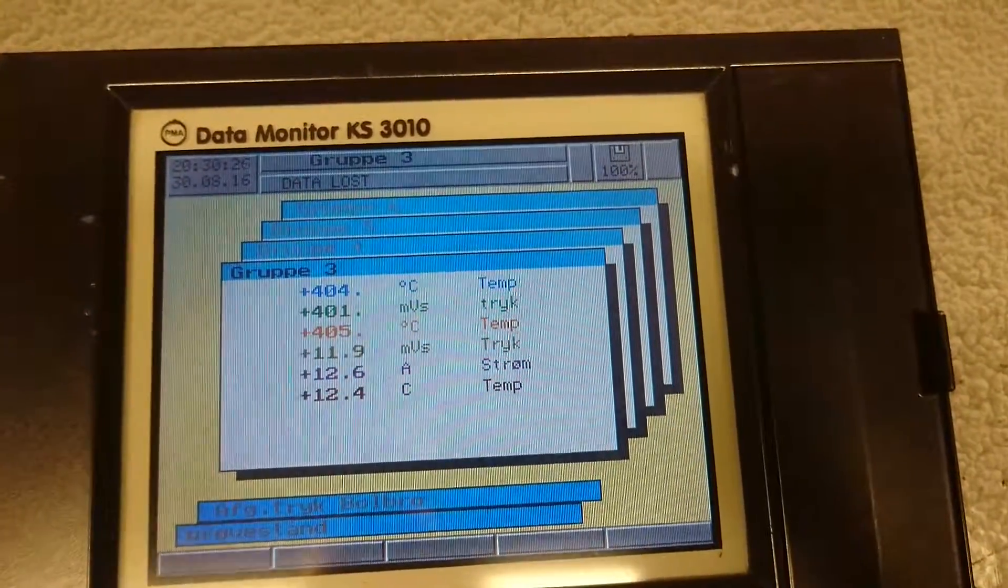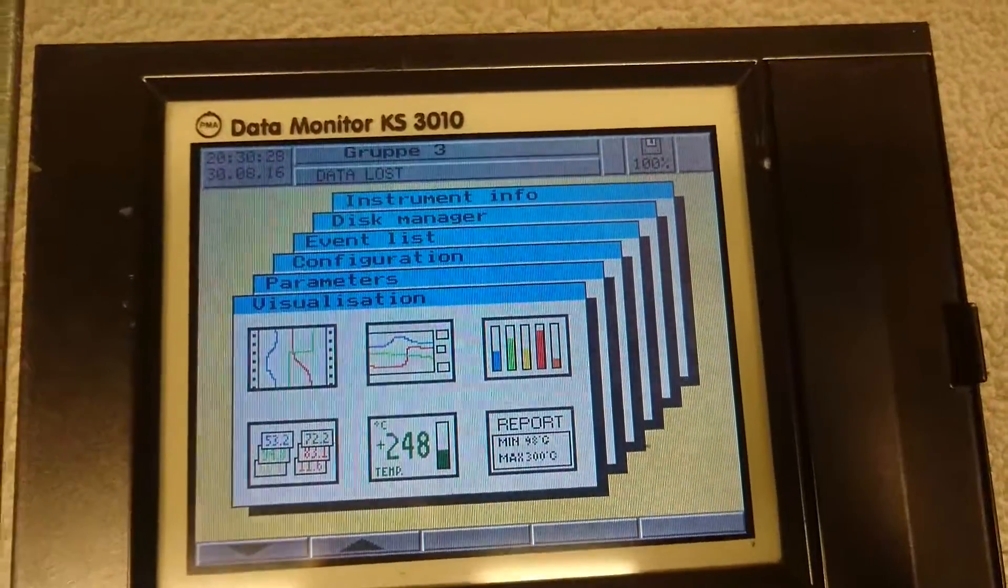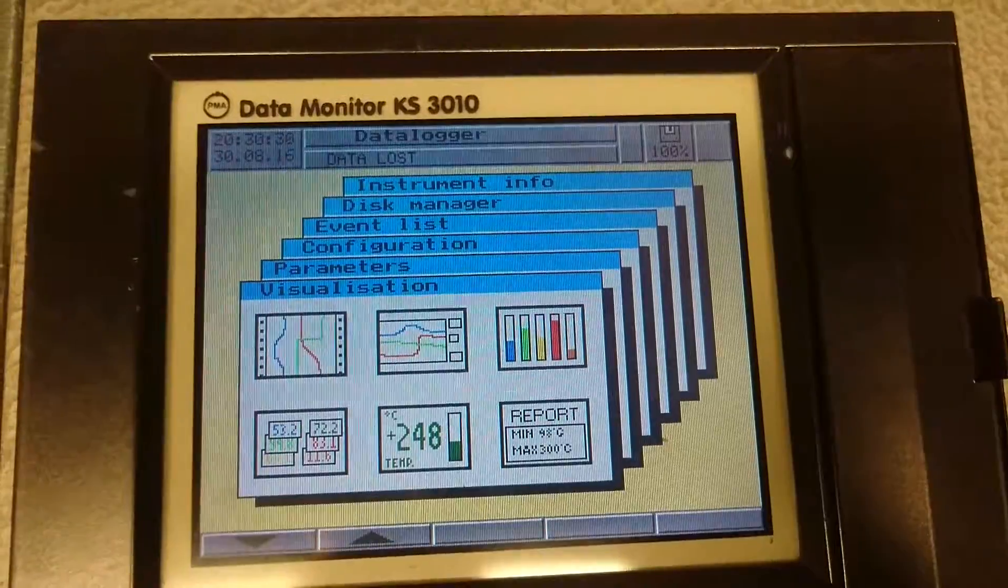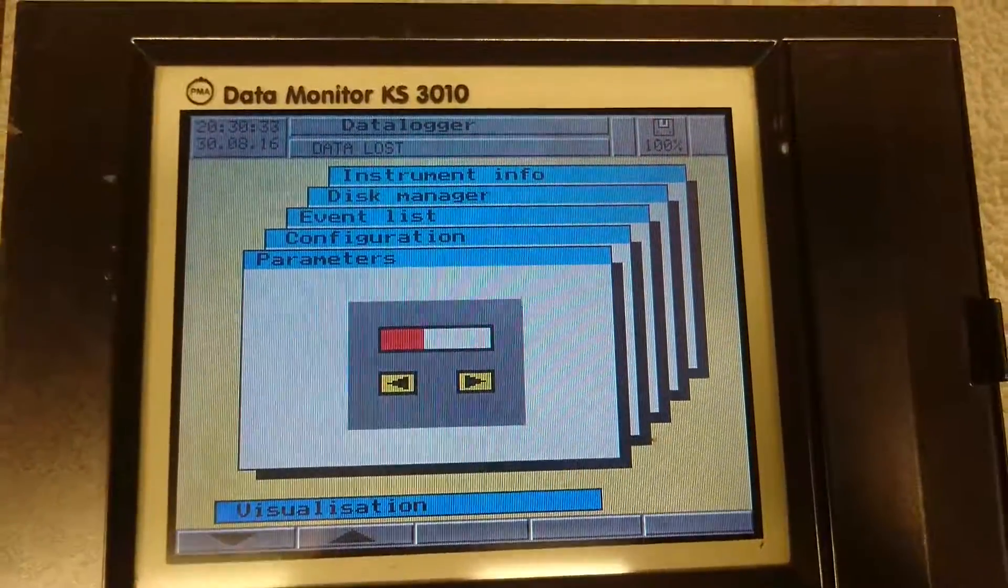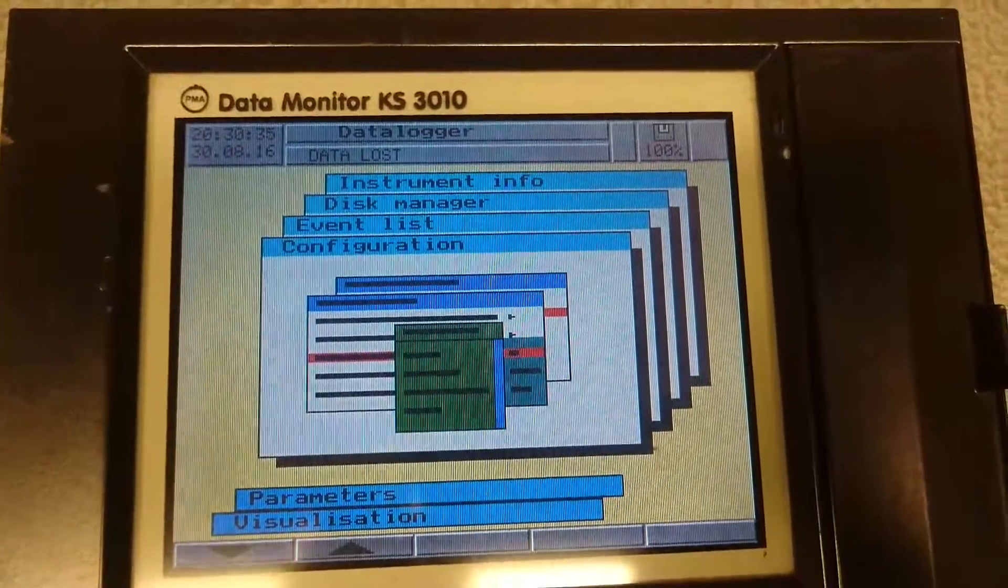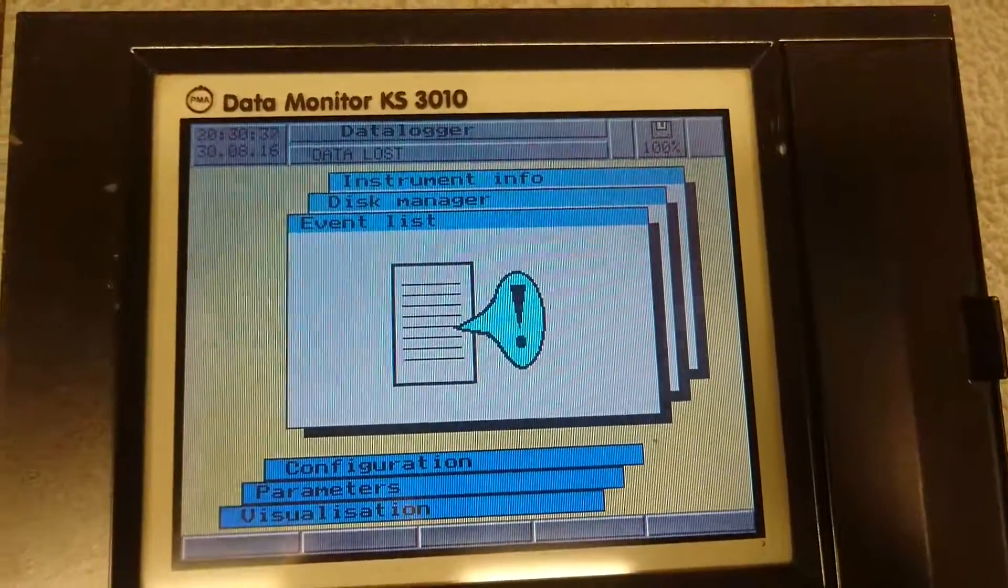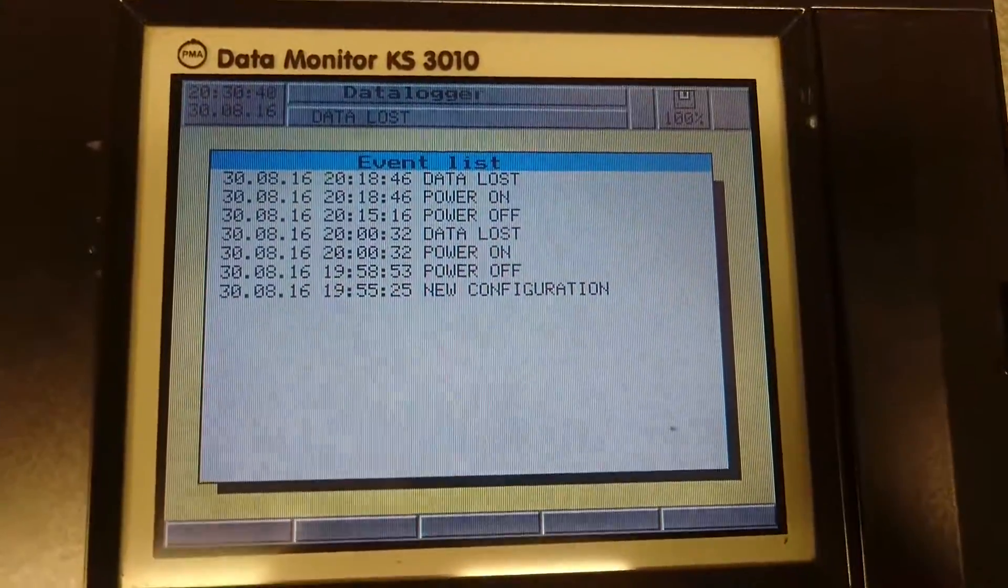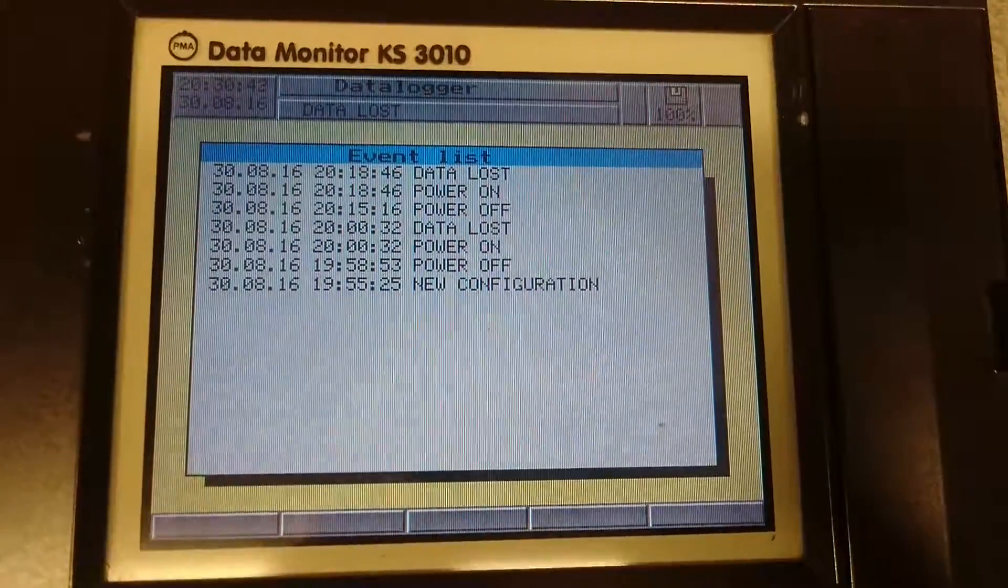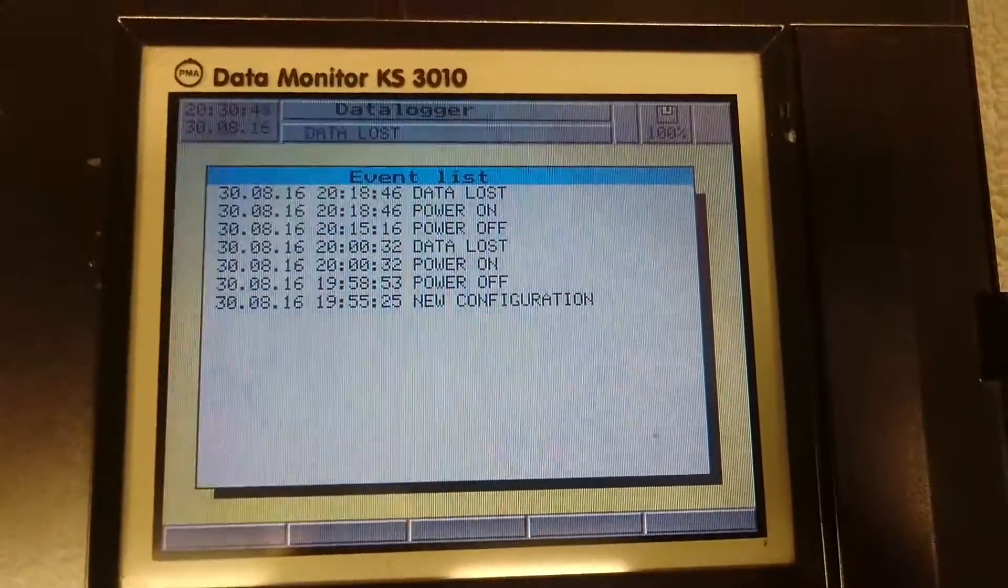I also think it's possible. Okay, we can go back to the visualization. What we have here is just different. We can set some parameters. Configuration of the channels. There's an event list. You can see I changed the settings today, and I have powered it on and off a couple of times.